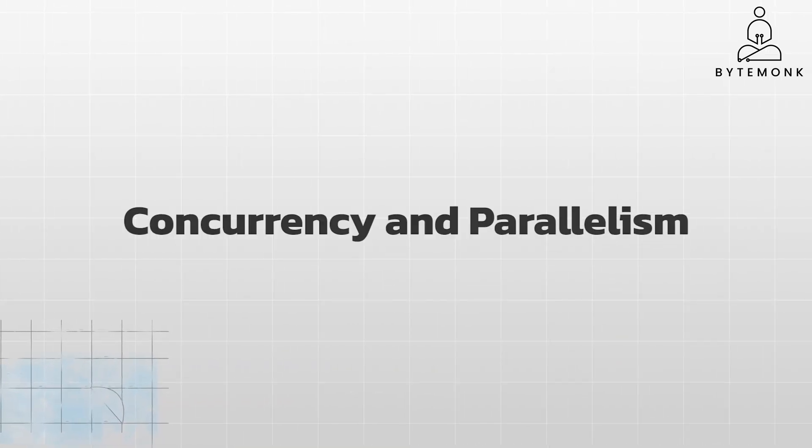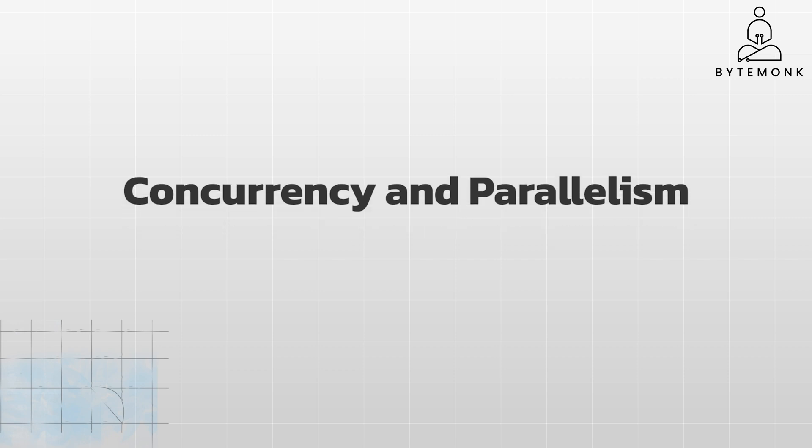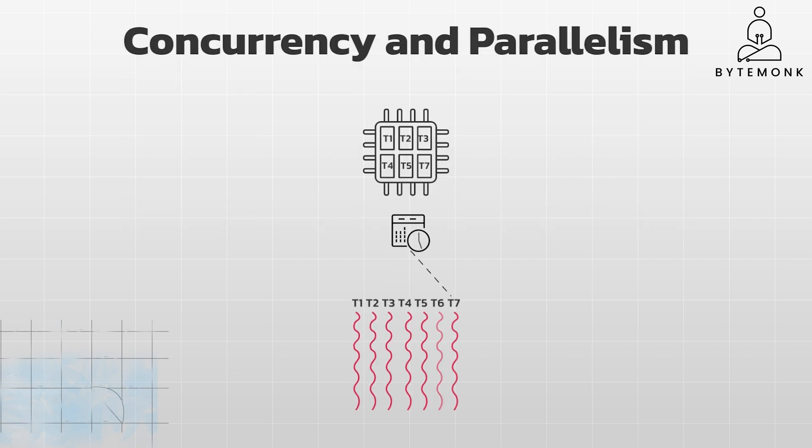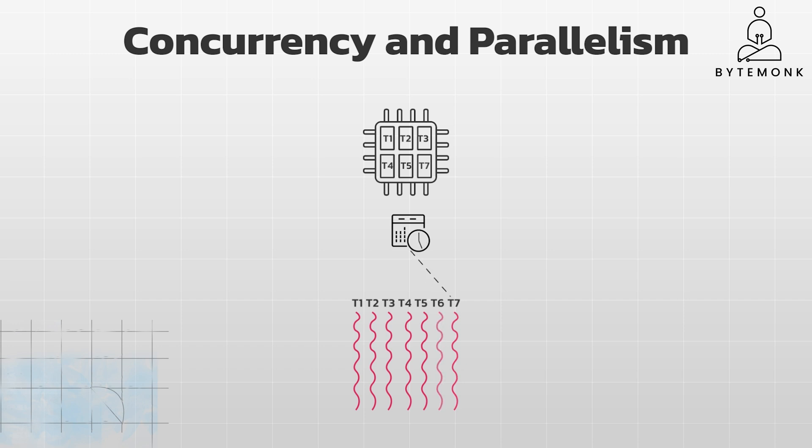In modern systems, concurrency and parallelism often work together. You might have multiple threads that are running concurrently, being switched between by a thread scheduler. But some of these threads might be executing in parallel on different cores. This combination allows you to take advantage of multiple cores to speed up your application, while still managing the complexity of concurrent execution through context switching and synchronization mechanisms.